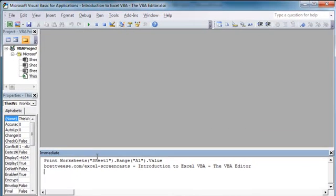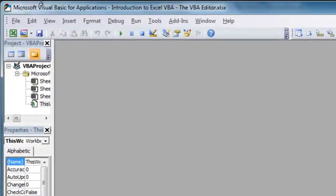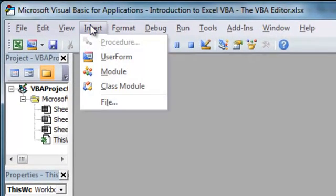So next we're going to insert our first code module. A code module is where we'll store the majority of our macros and functions that we create in VBA. So if we go up to Insert, and we go to Module,